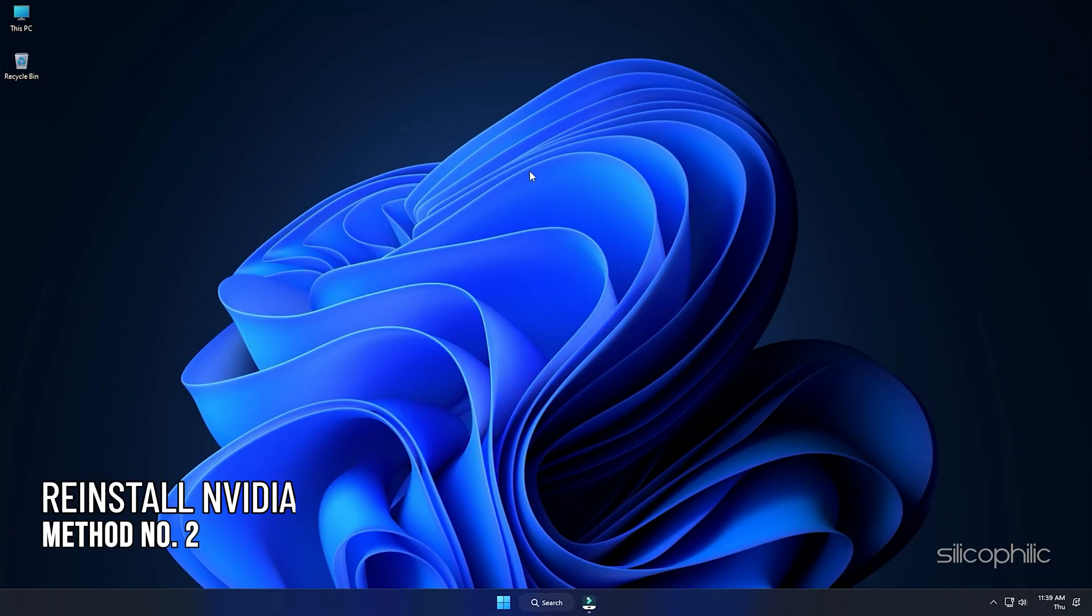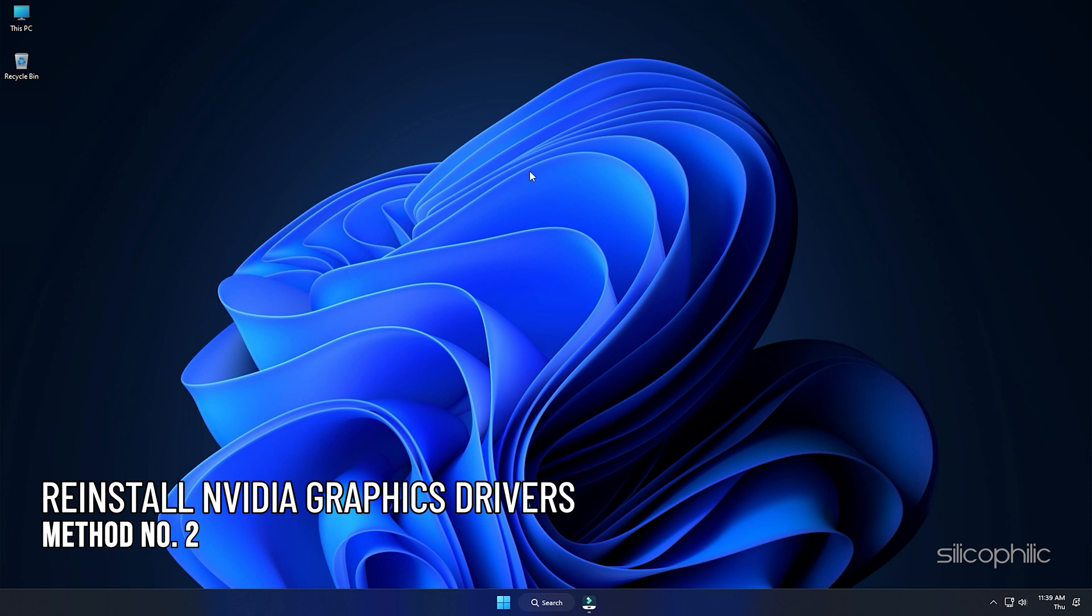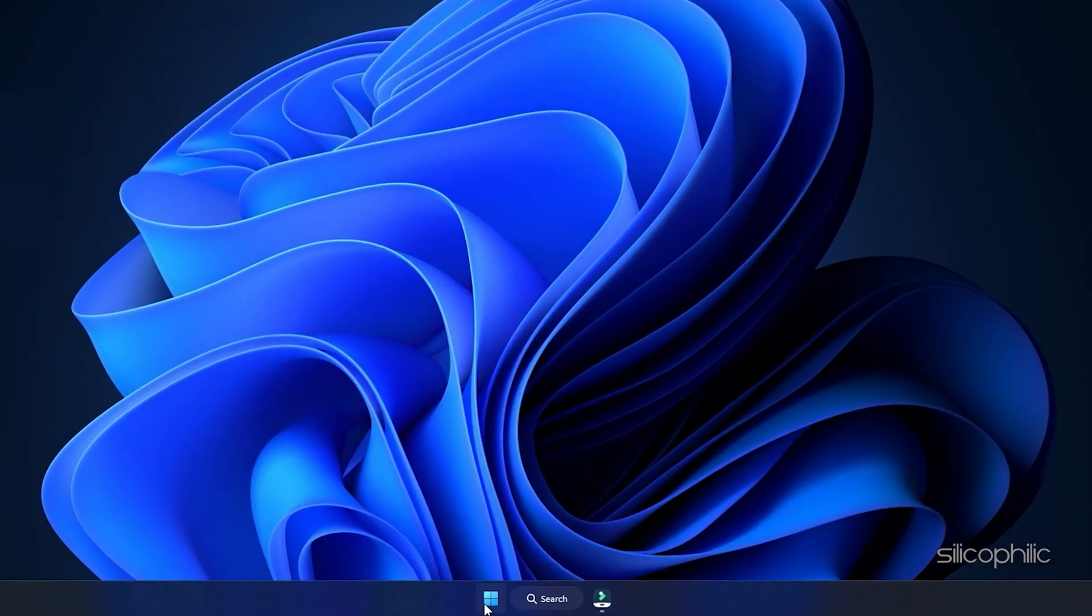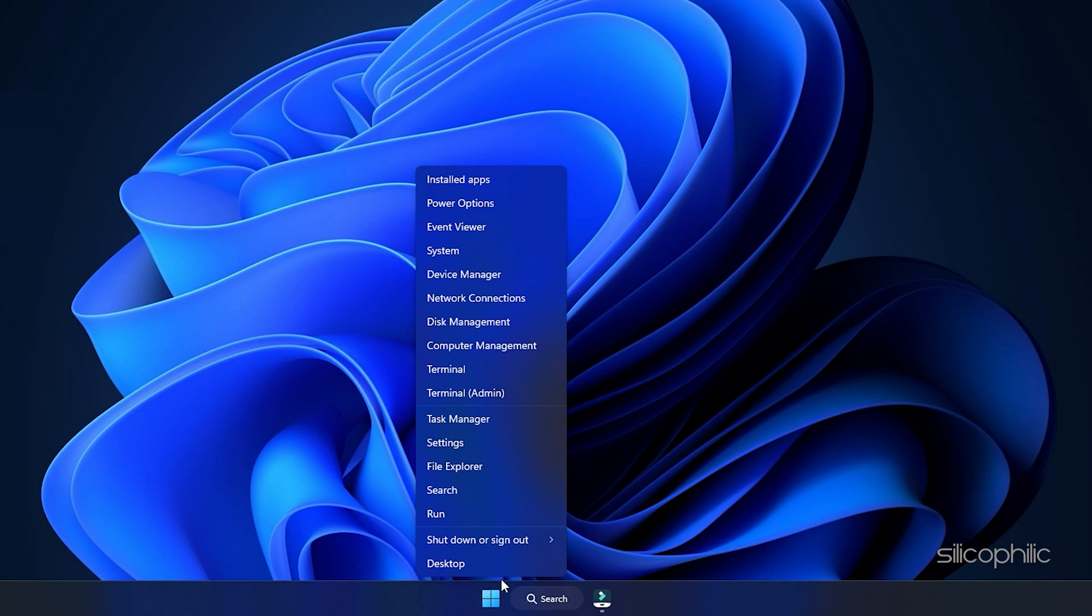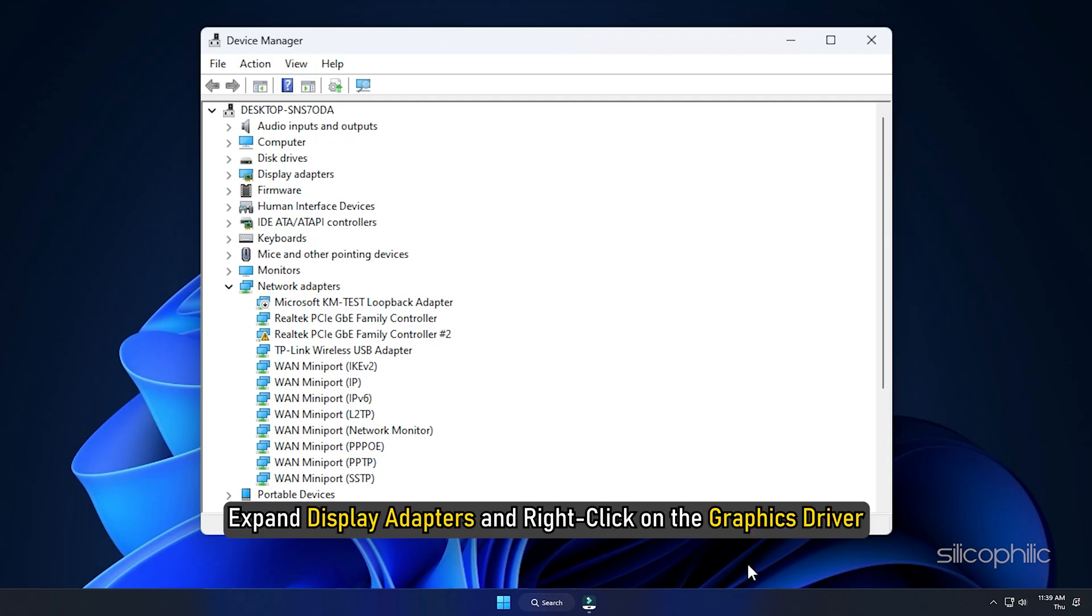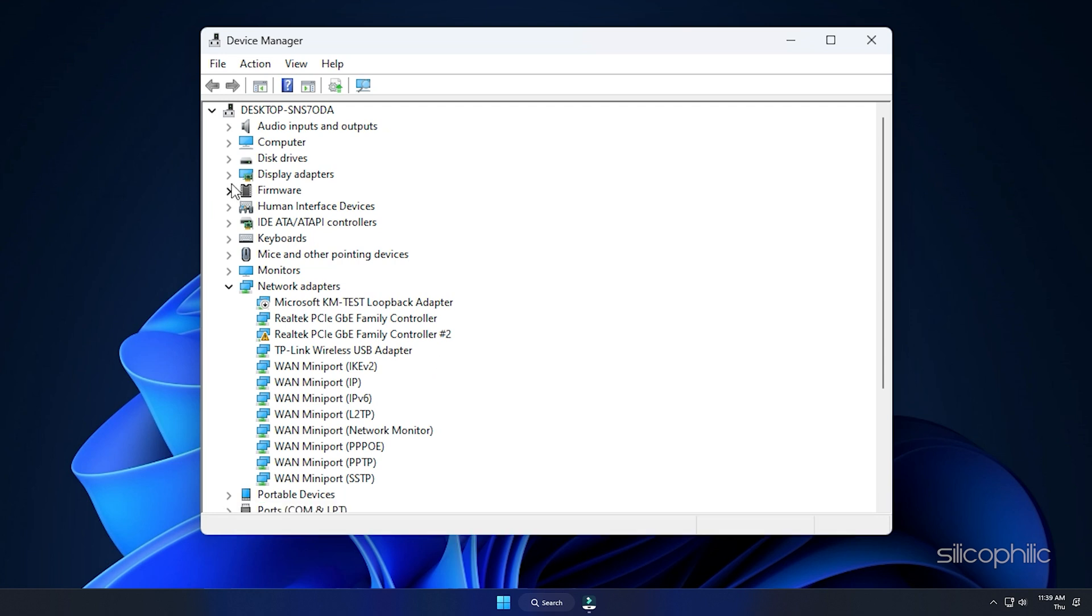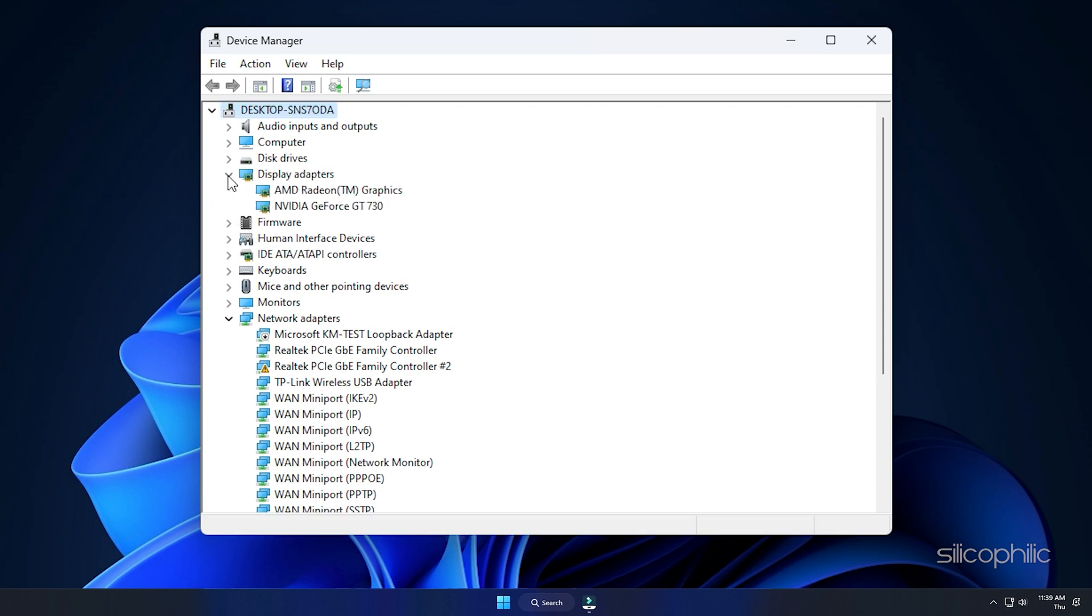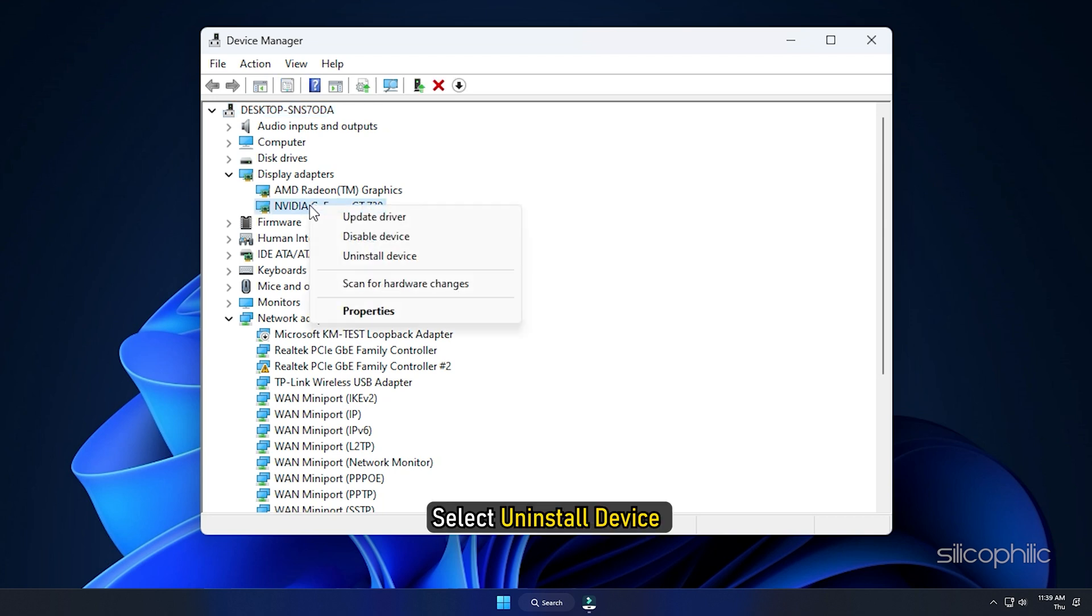Method 2. The next thing you can do is reinstall the Nvidia graphics drivers. Right-click on the Start menu and select Device Manager. Expand Display Adapters and right-click on the graphics driver. Select Uninstall Device and follow as shown.